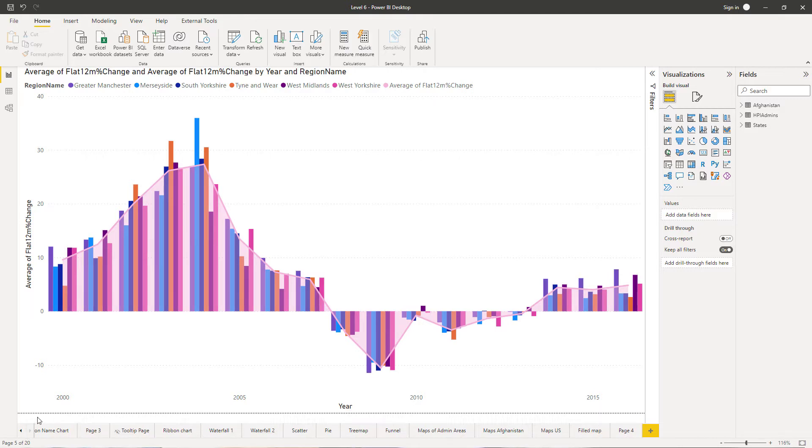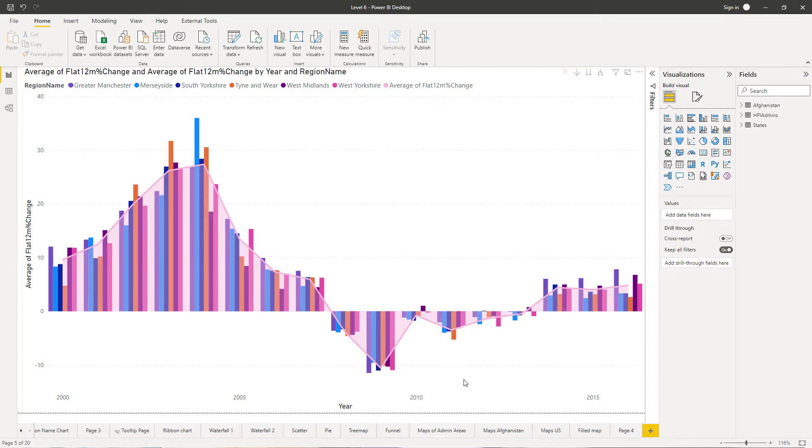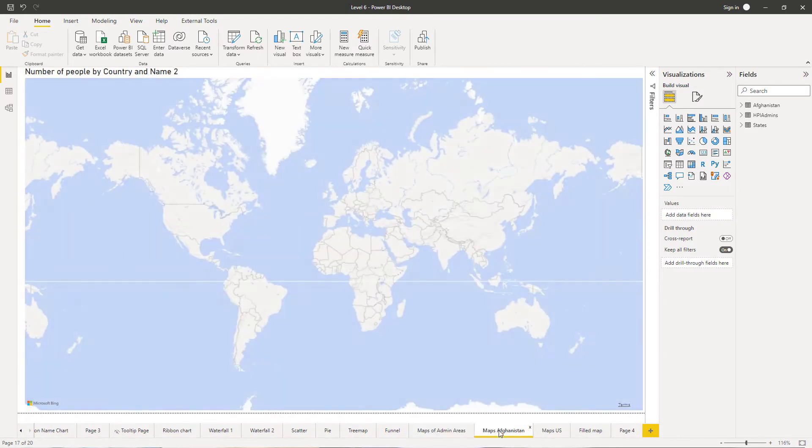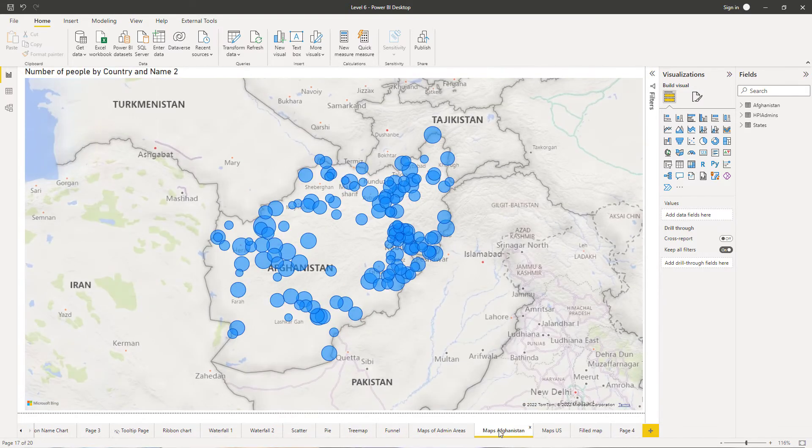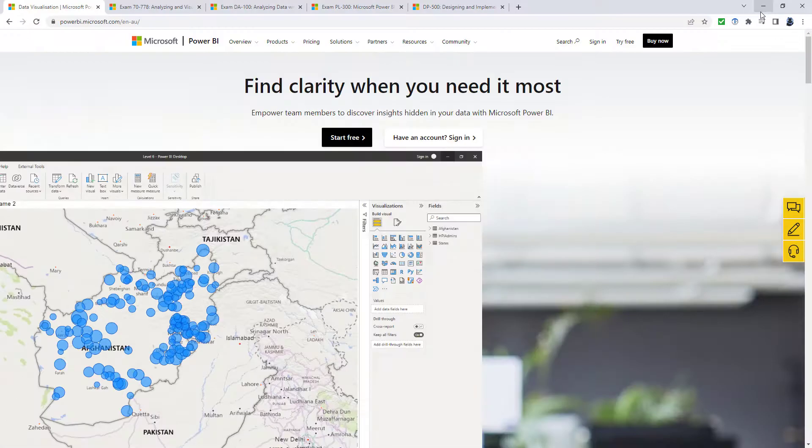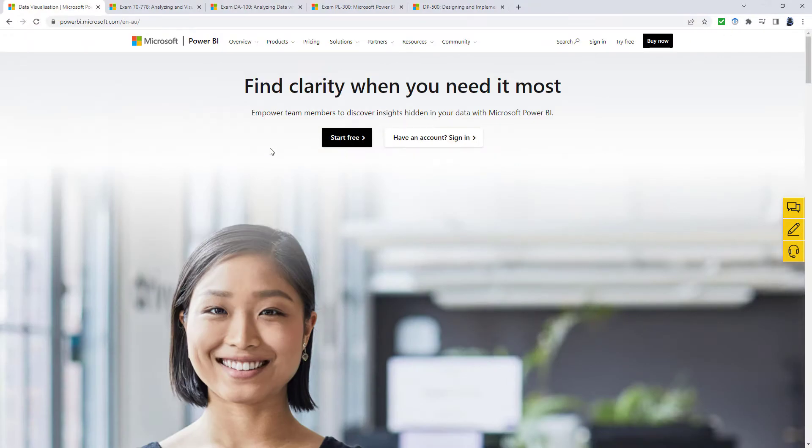The good news is Power BI Desktop and some aspects of Power BI Service are completely free. You can download Power BI Desktop and do these sorts of visualizations absolutely free. All you have to do is go to powerbi.microsoft.com to do this.